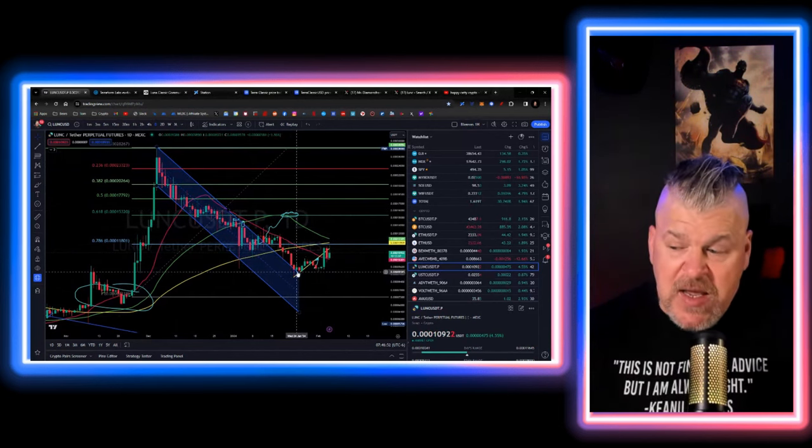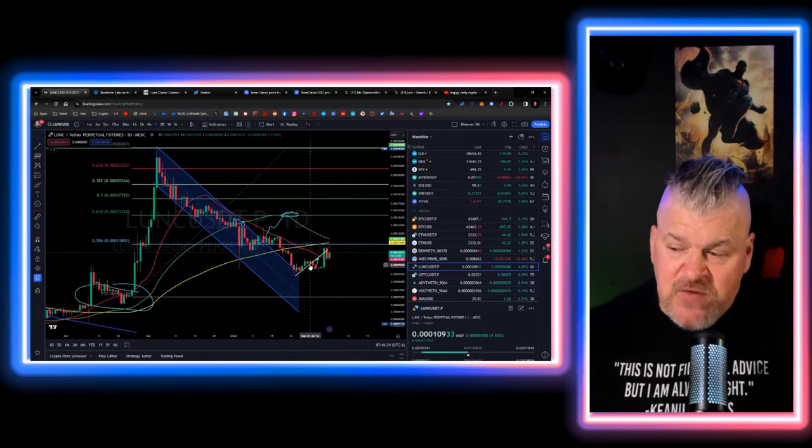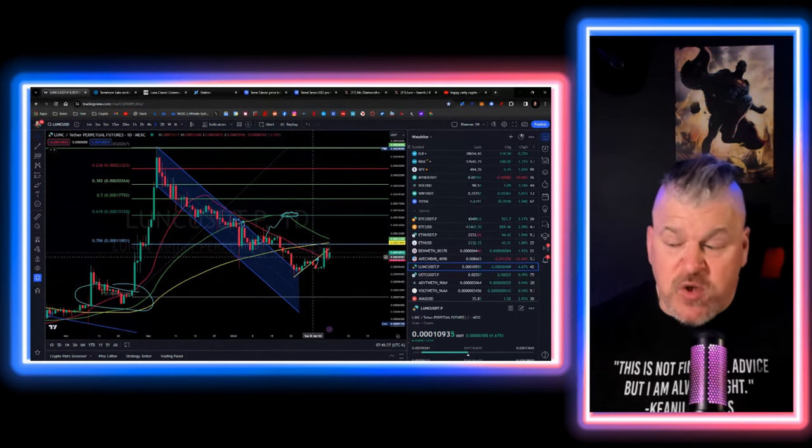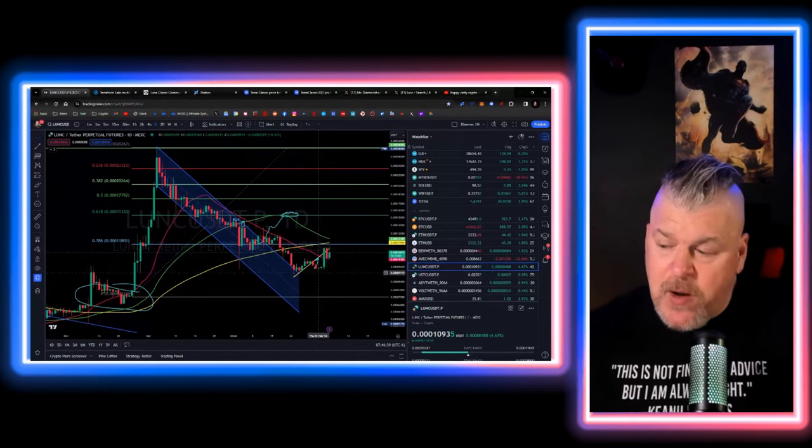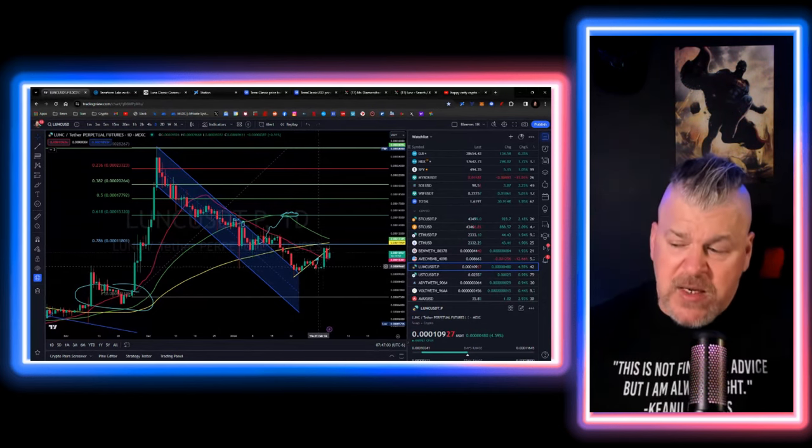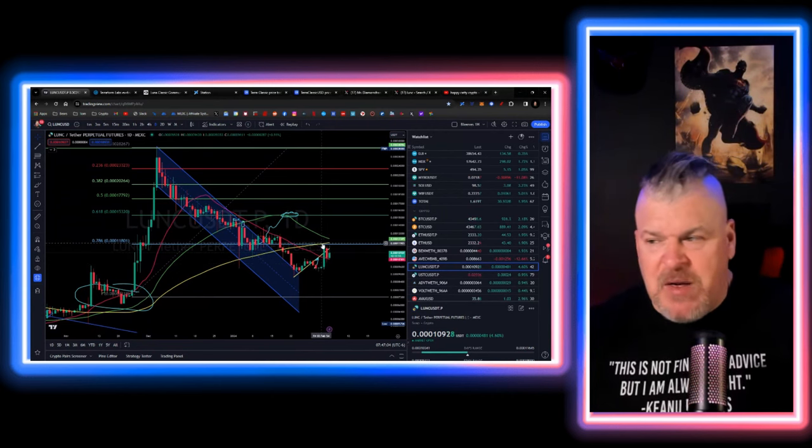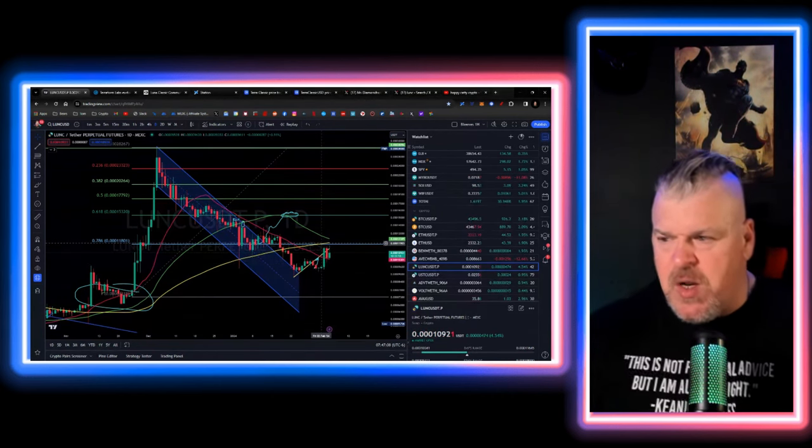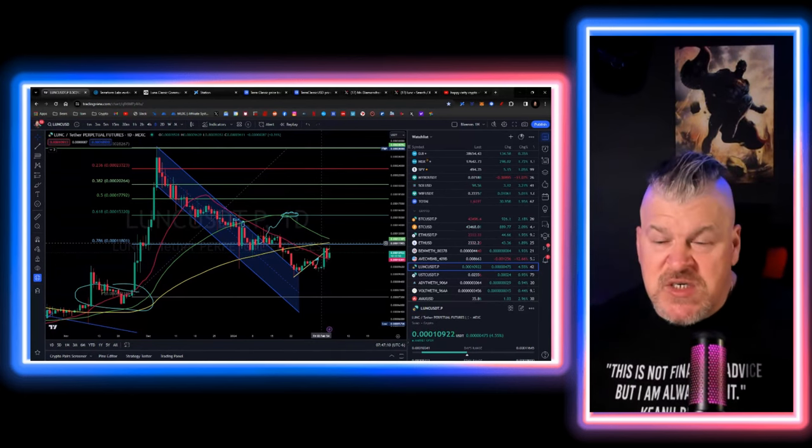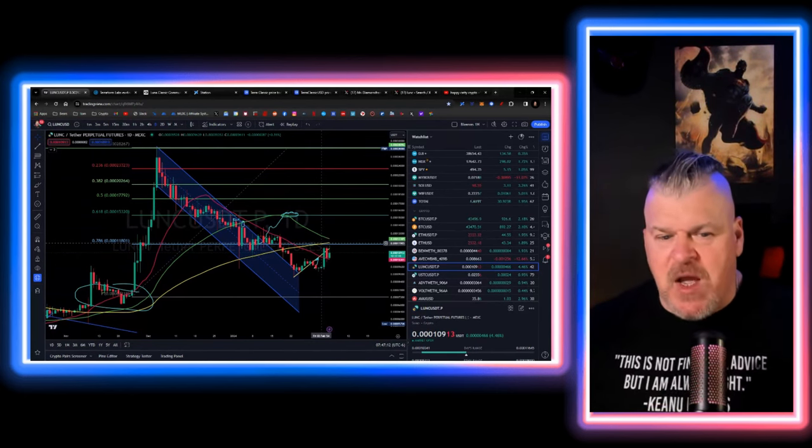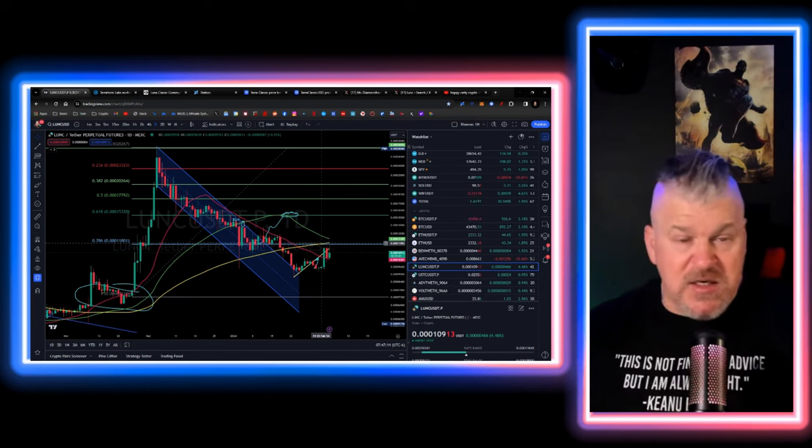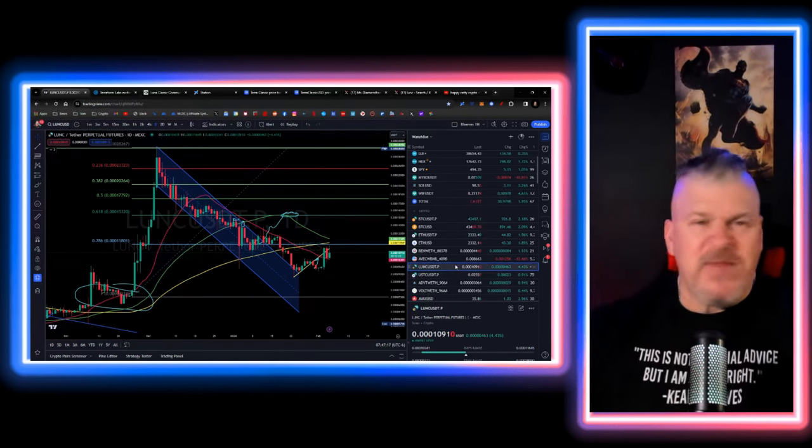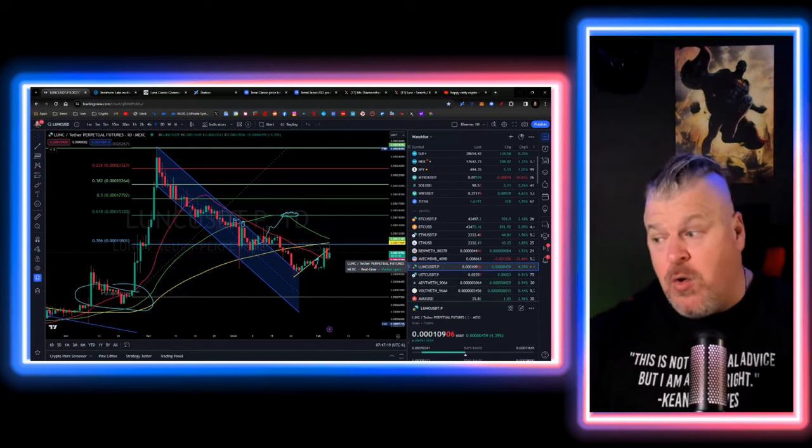We broke out. We use this as support in the back test. Then we start to develop this little channel right here, heading back upwards. Of course, it broke down slightly for a little while. This is a day chart, by the way, a couple of days. And then we came back around, had that big move, probably in anticipation of some of the burns that were going on.